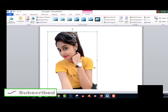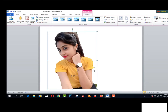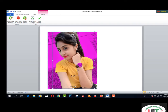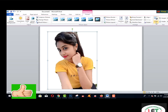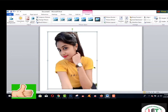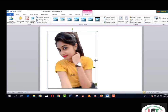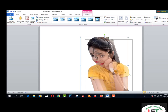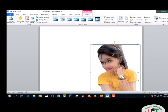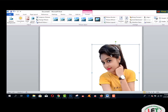The background has been removed from the picture. Now I would like to crop this image — click Crop and adjust it like this. This is my cropped picture now.